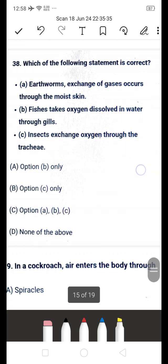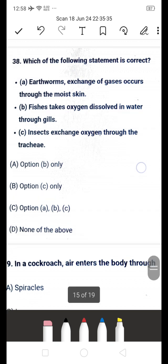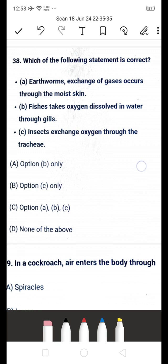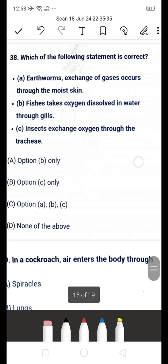Next question: which of the following statements is correct? A: earthworm — exchange of gases occurs through moist skin. B: fishes take oxygen dissolved in water through gills. C: insects exchange oxygen through the trachea. The answer is all three — A, B, and C are all correct, so option C (all of the above) is the right answer.